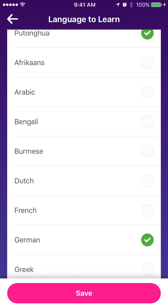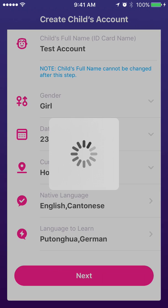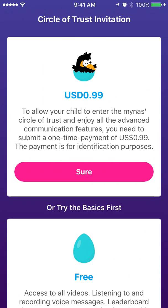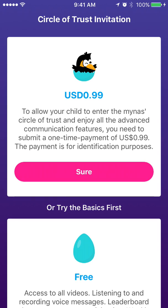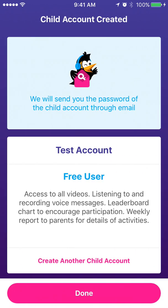Your child can change the language settings whenever they want. After filling in all these details, you will be brought to a page where you can choose to stay on a free account to enjoy the basic features, or pay a one-off $1 US or $8 Hong Kong to enjoy additional features in the Circle of Trust, including group chat and private chat. But for now, we will try the free account first.